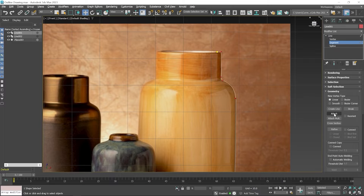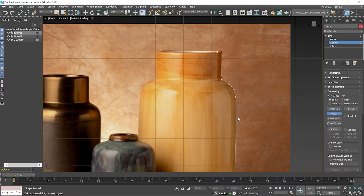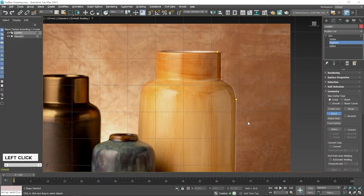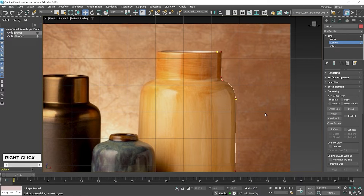If I click on the Attach tool and then hover my mouse on the second line, this type of icon appears. Now I click here to attach. After applying Attach, you have to exit from the Attach tool — press right-click and then also exit from the editing mode.